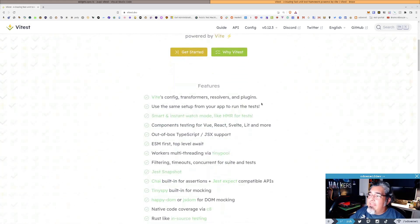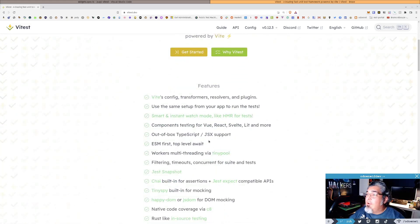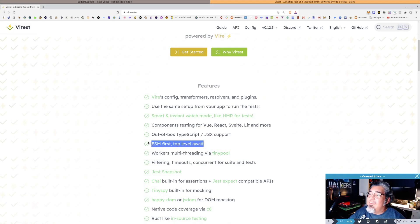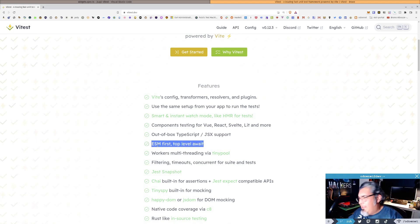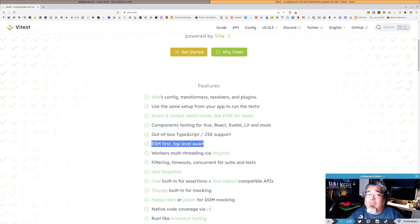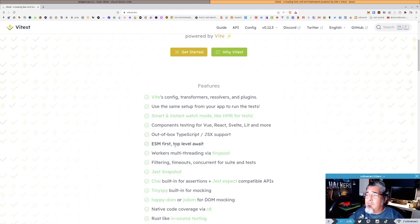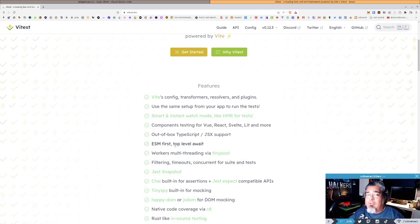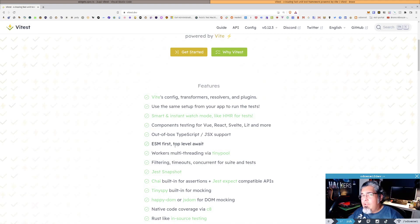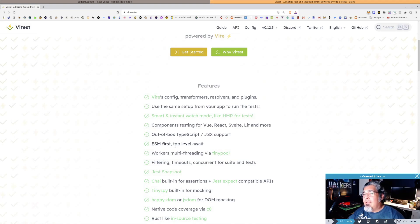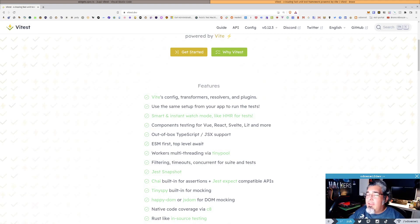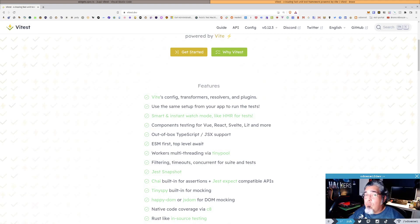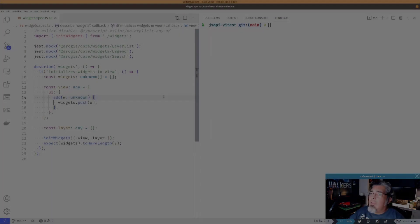But the main thing that I want to use Vitest for is ESM first. Top level await, that's cool, whatever. I don't really care. ESM first. So if you've used Jest or most other testing frameworks for JavaScript, you'll know that ESM can be tricky. They all support it in one way or another, but there's always a kind of hiccup or a weird config you got to do. And I found that using Vitest, things just kind of work and they work well.